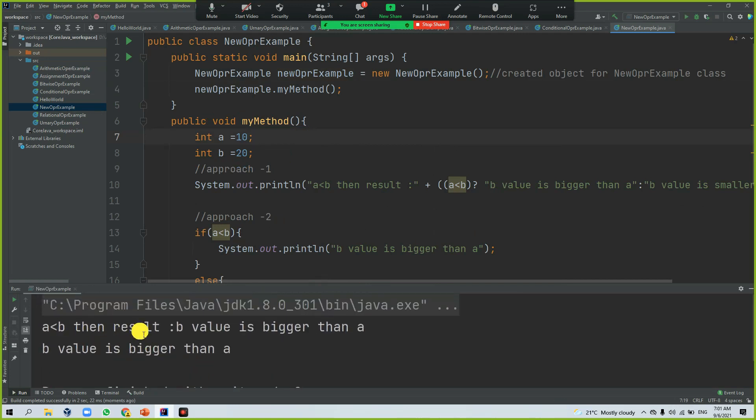See the result? A less than B, then the result. This is the way you can use the new operator.